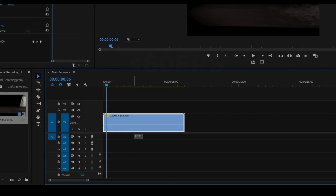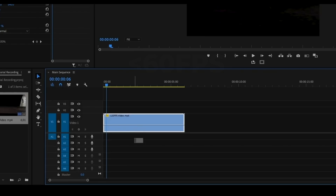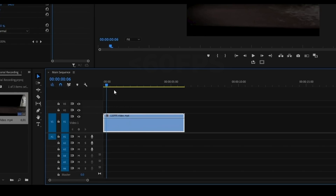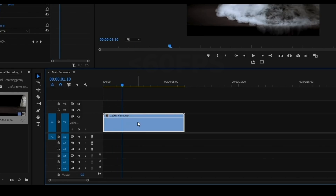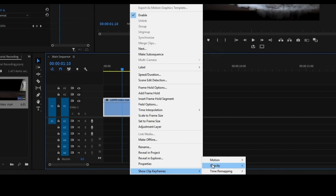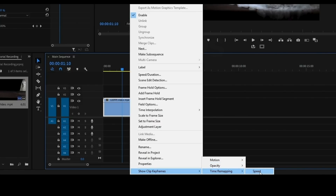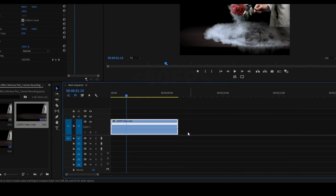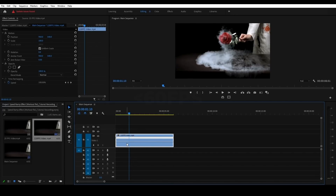If you look at the line, there is an opacity control. We will change the speed of the keyframes. Click on the settings and select 'Show Clip Keyframes'. If you click there, you will see Motion, Opacity, and Time Remapping options. Now we will select the Time Remapping > Speed option.